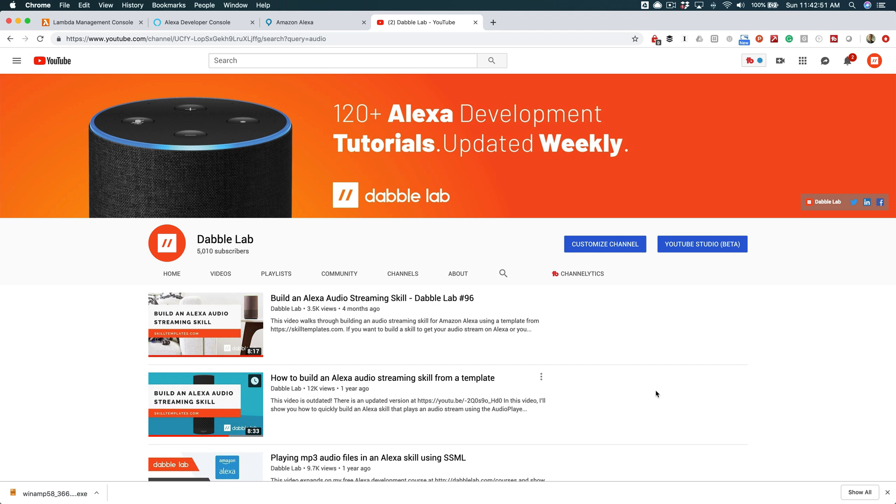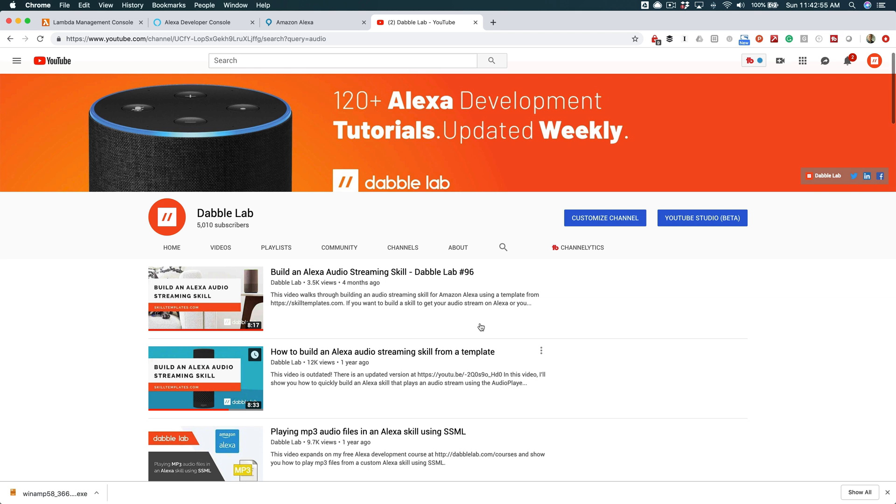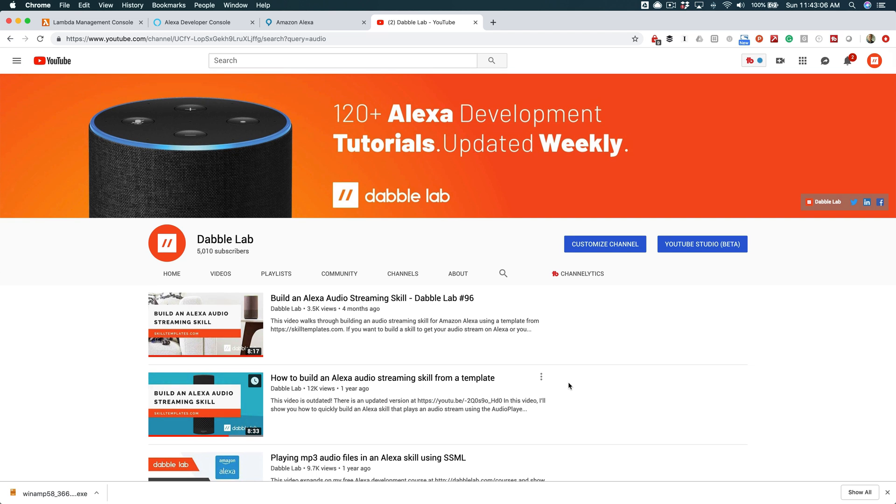This is an updated tutorial. This stuff changes really quick, so if you're about to watch this tutorial, look at the description first, and if you see something like this in the description - this video is outdated with a link to an updated version - stop watching and follow that link. I'm trying to keep this stuff as current as possible.